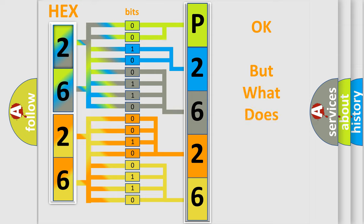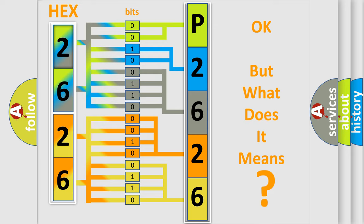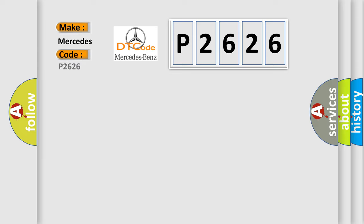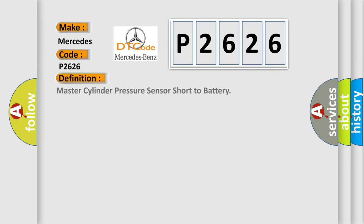The number itself does not make sense to us if we cannot assign information about what it actually expresses. So, what does the diagnostic trouble code P2626 interpret specifically for Mercedes car manufacturers? The basic definition is Master cylinder pressure sensor short to battery.